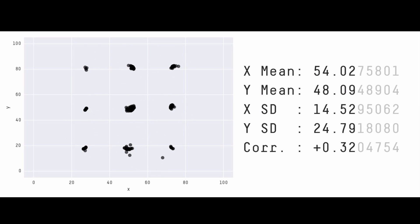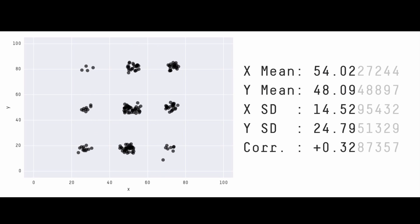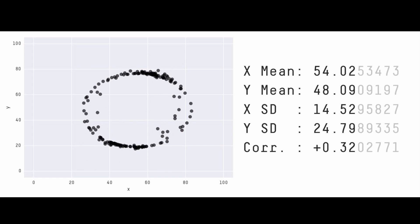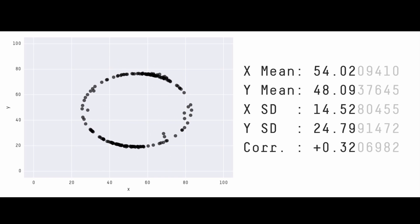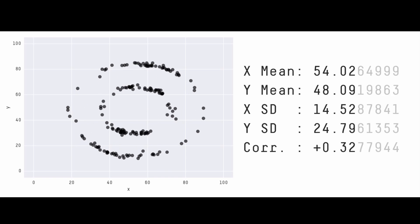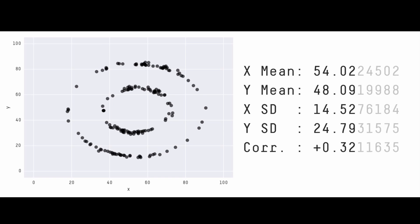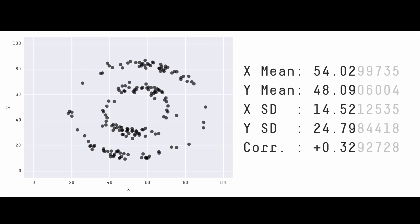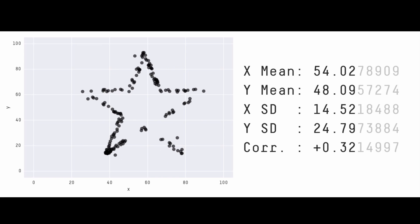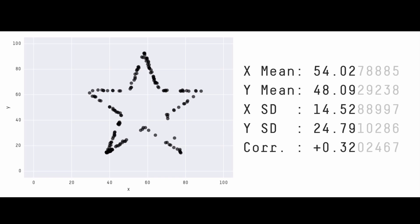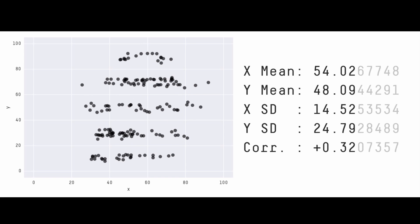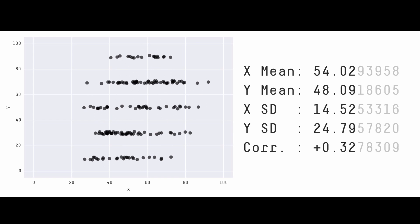With repetition, this process creates a data set with a different visual appearance from the original while maintaining the same statistical characteristics. Further, if the modifications to the data set are biased to move the points towards a particular goal, the resulting graph can be directed towards a particular visual appearance.